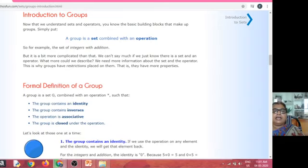Hello, I am Dr. P.M. Padmalatha, Lecturer in Mathematics, J&J College Parvaman, Tenali, Andhra Pradesh.